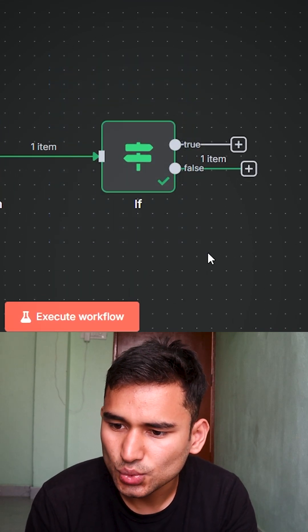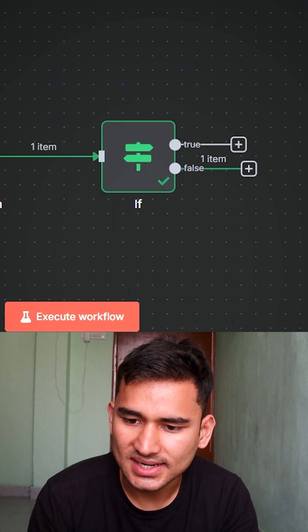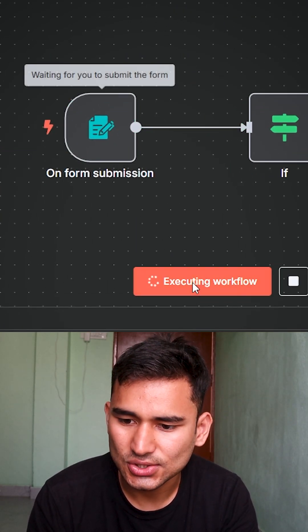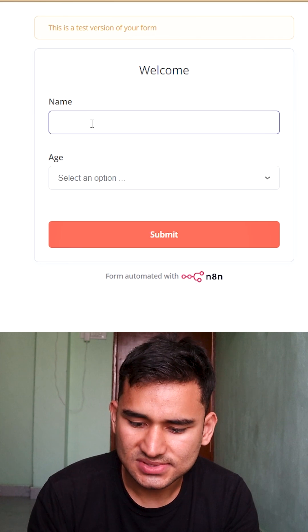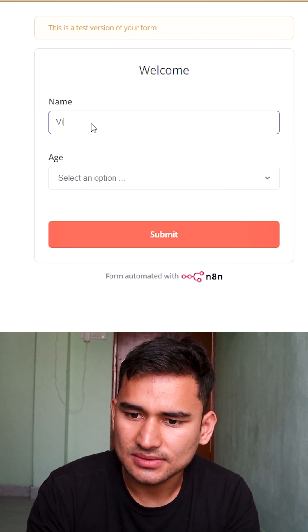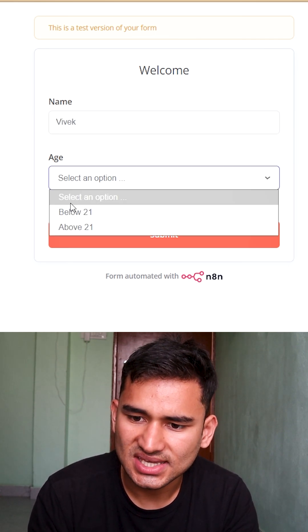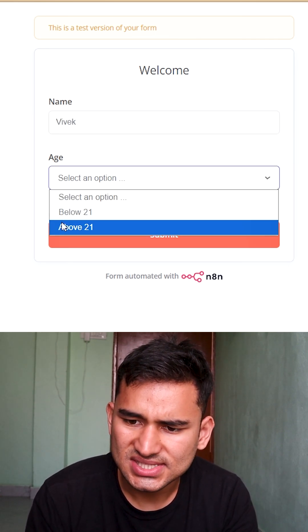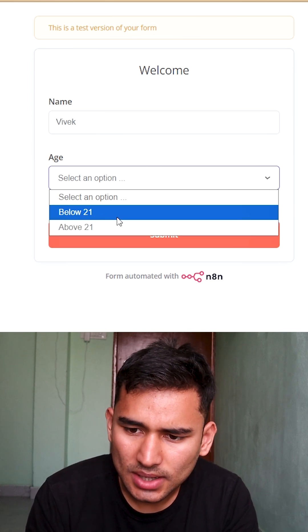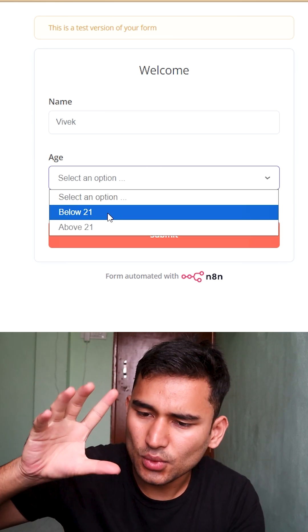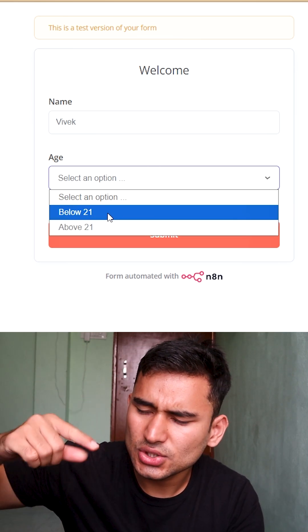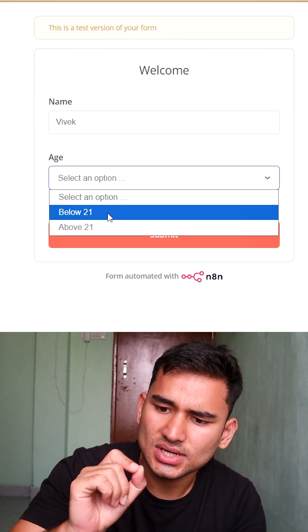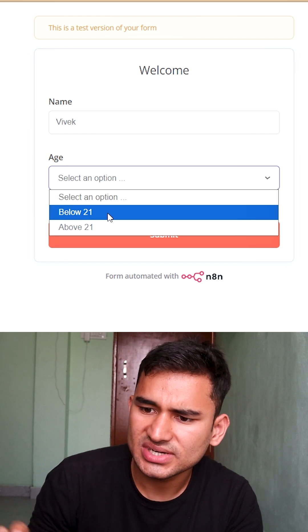Let's understand how this if node works in n8n. I have this n8n form I'll execute it. I have a name section, I'll write my name, and I have this age section which says either below 21 or above 21. I want below 21 to have a different pathway and I want above 21 to have a different pathway.